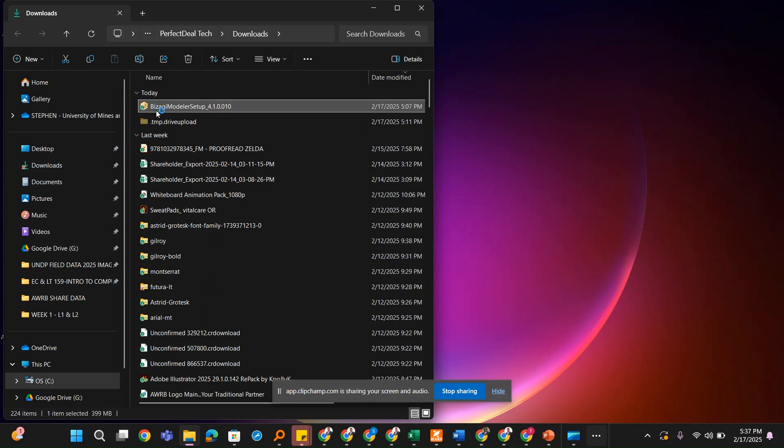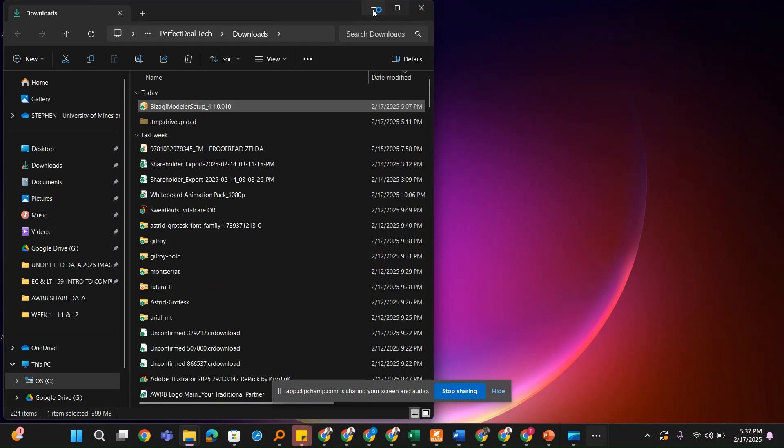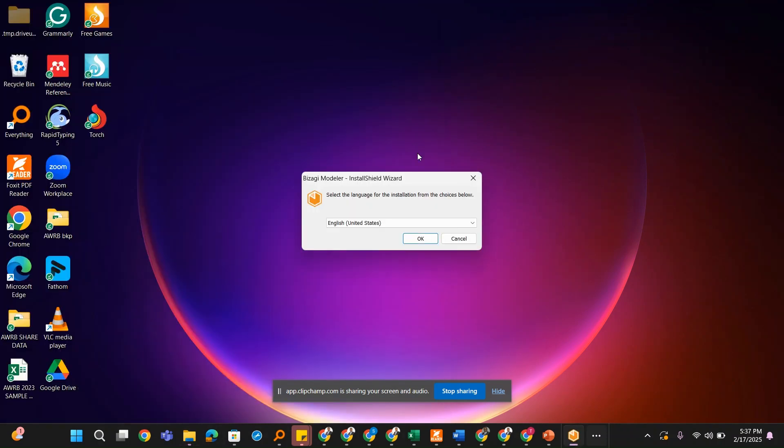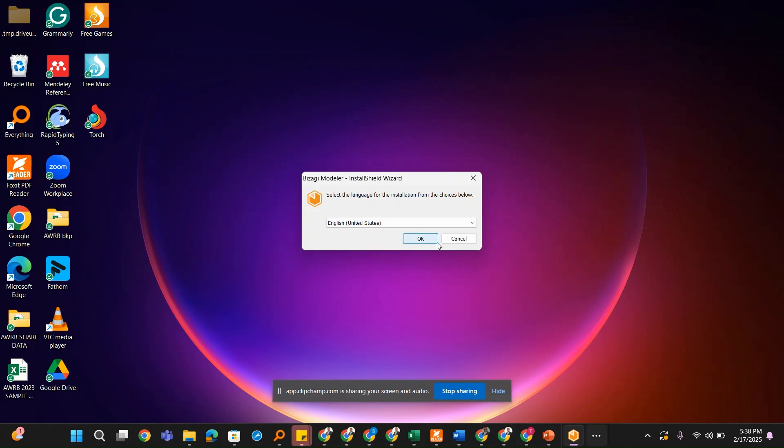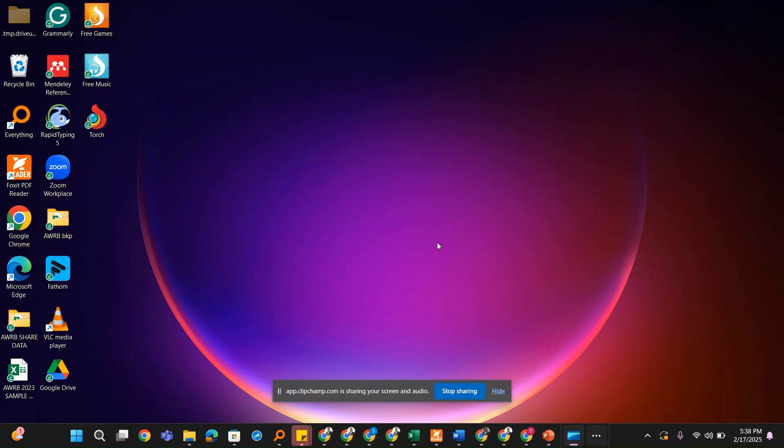Double-click the setup and this is going to launch the install wizard. The language should be United States English. Click on OK.